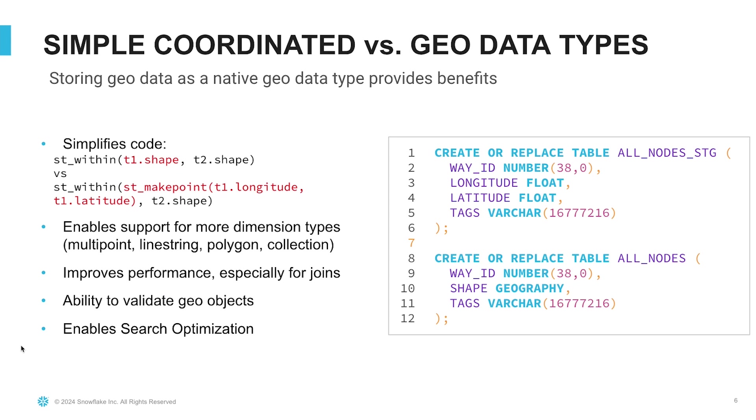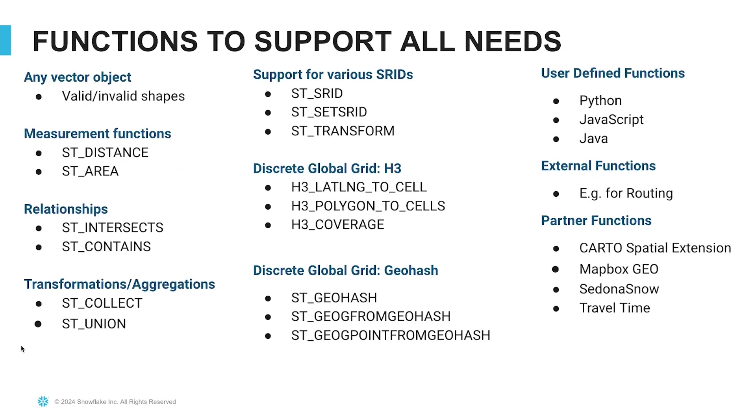There are lots of benefits to storing geospatial data in native Snowflake data types. First, it simplifies your code. It also opens up support for more dimension types, such as multipoints, line strings, polygons, and collections. It helps improve performance, especially if you have to do geospatial joins. It enables you to validate geospatial objects. And last but not least, it allows you to turn on the search optimization feature, which can dramatically improve performance on certain queries.